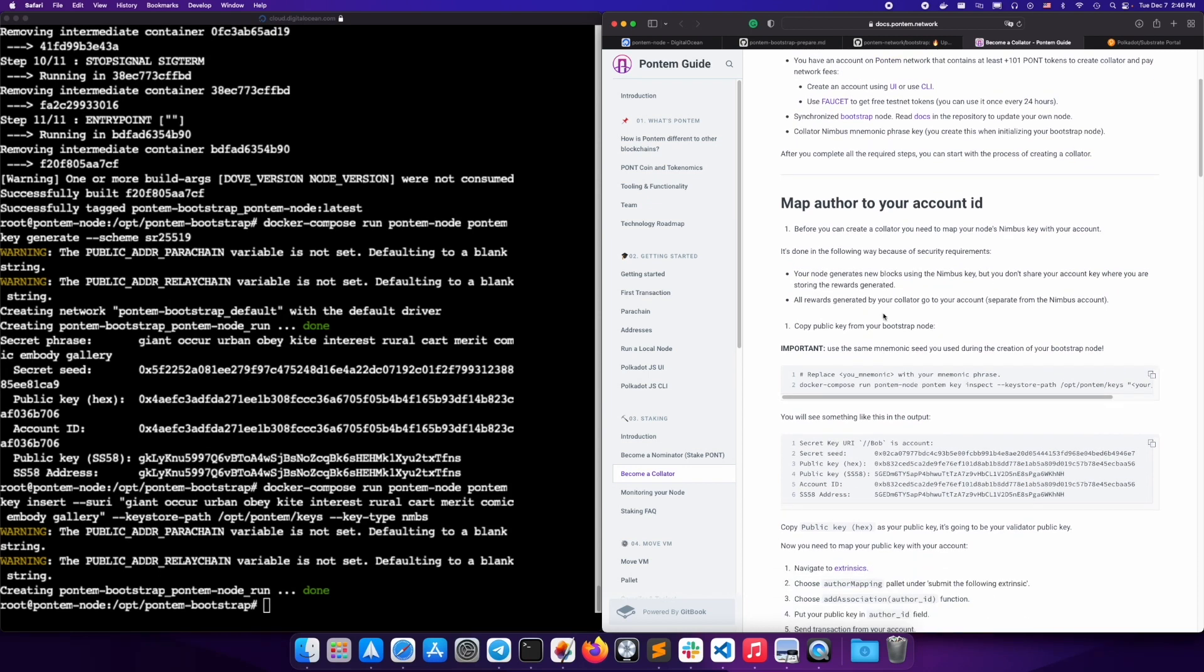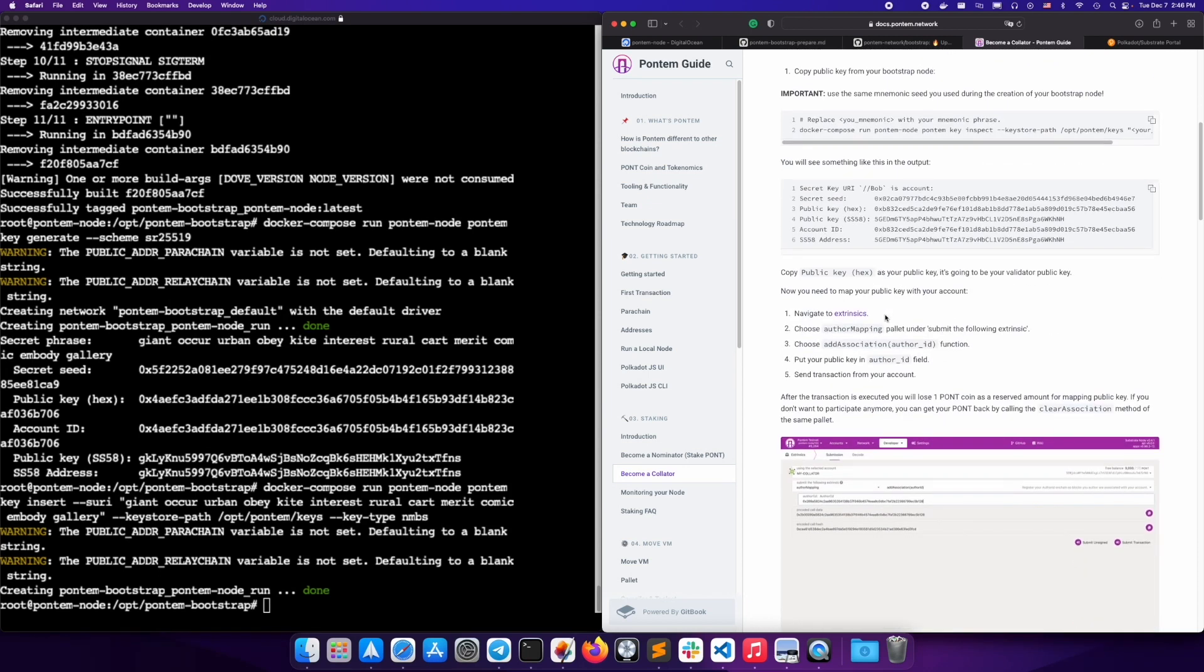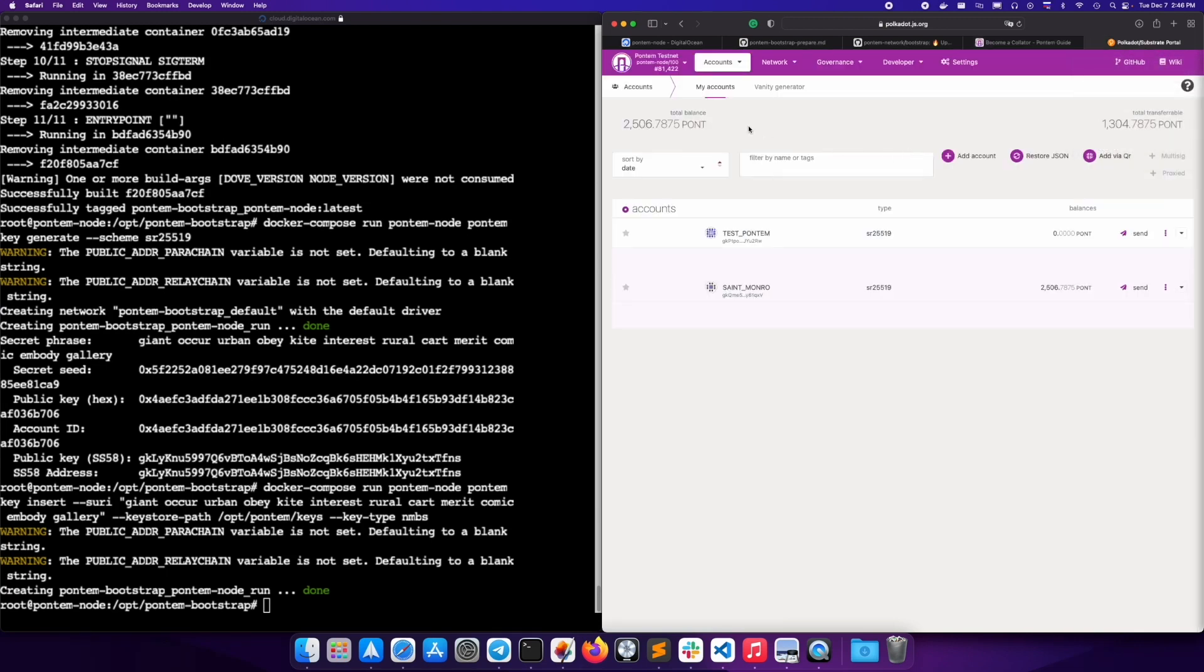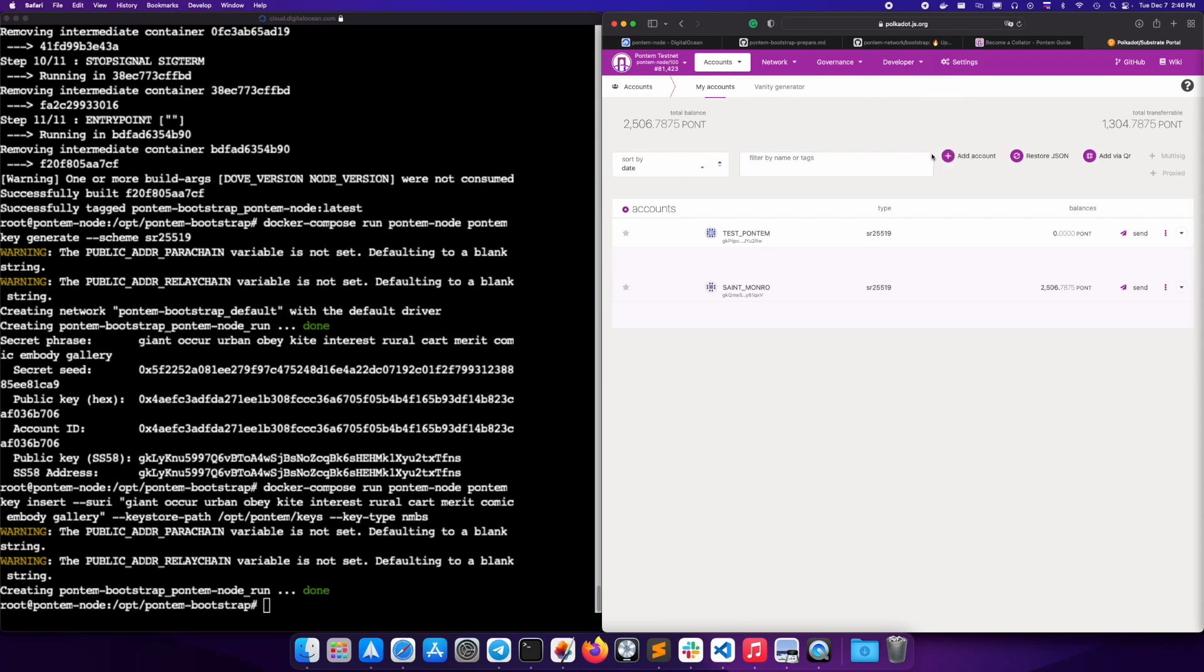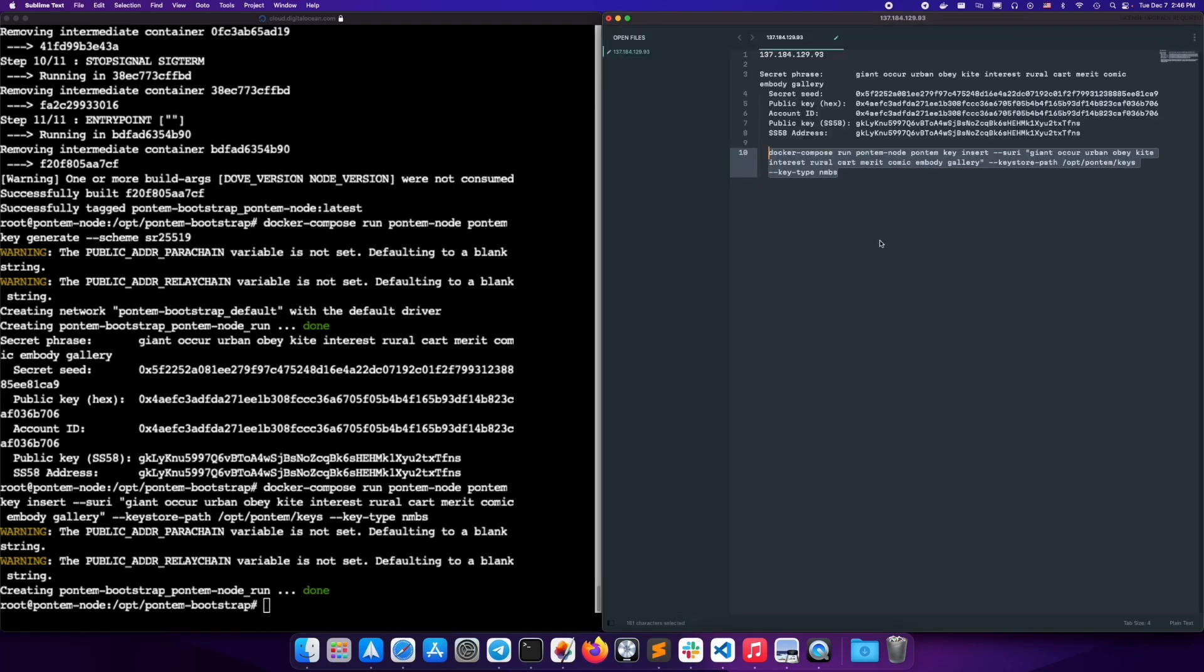However, first, we need to make sure that we have a Pontem TestNet account. You can access the UI via our docs or search for our testnet chain in the polkadot.js UI. Add an account and make sure you save your mnemonic secret phrase.